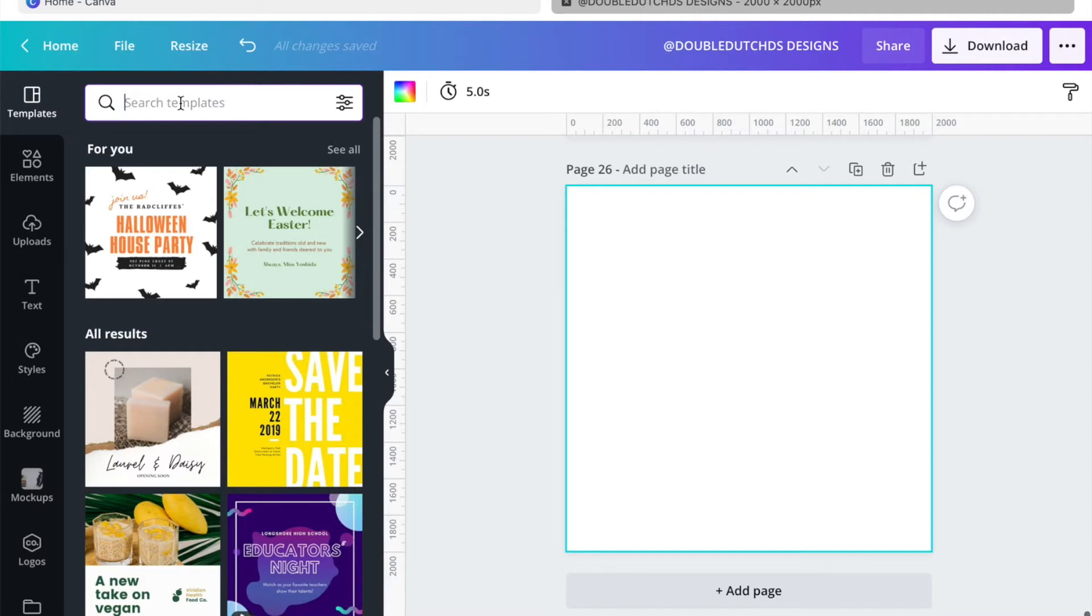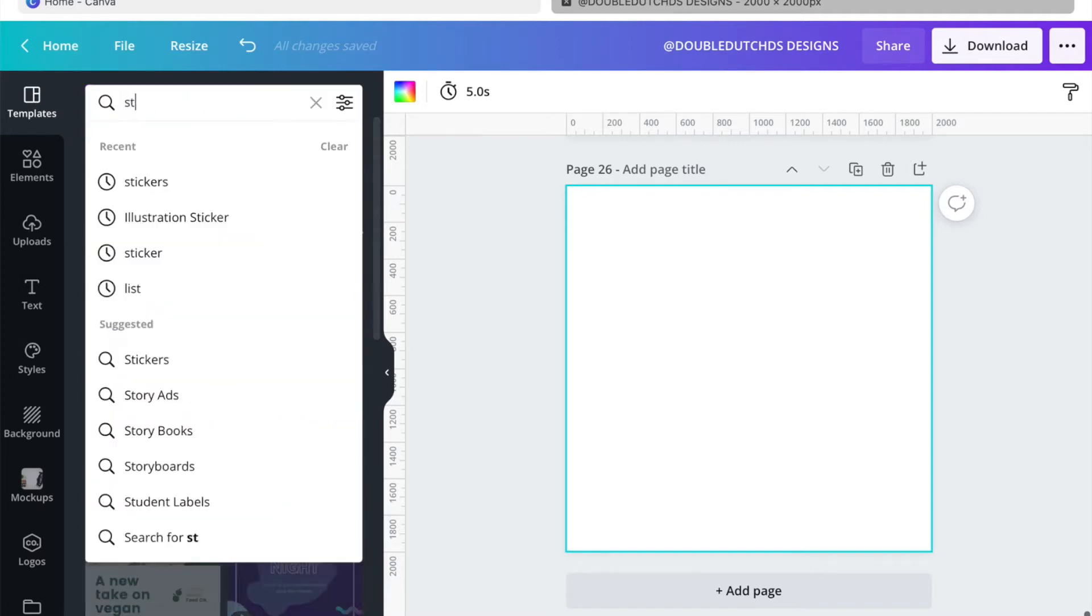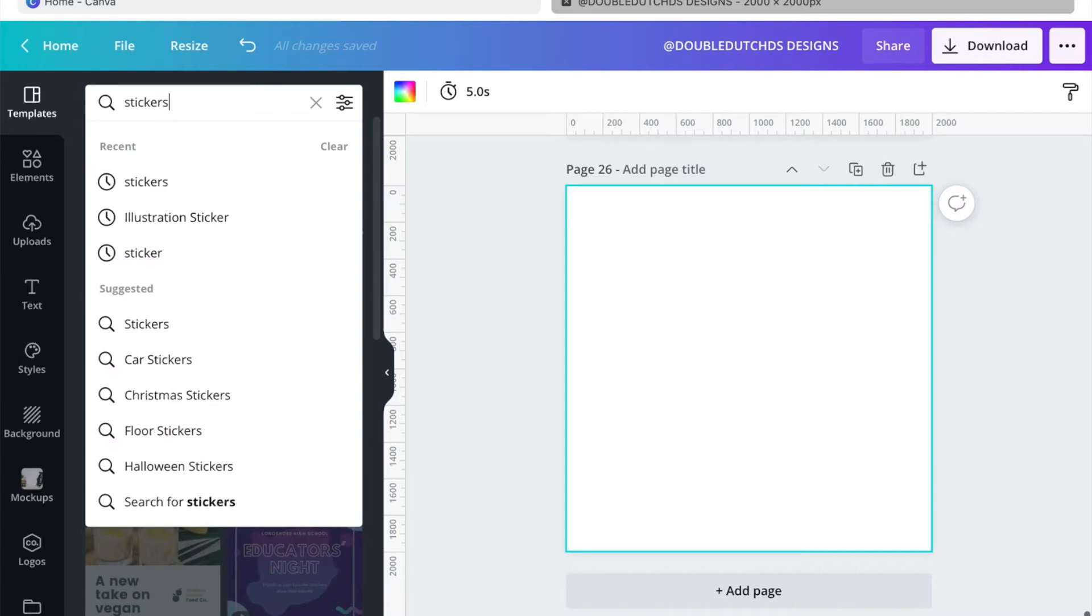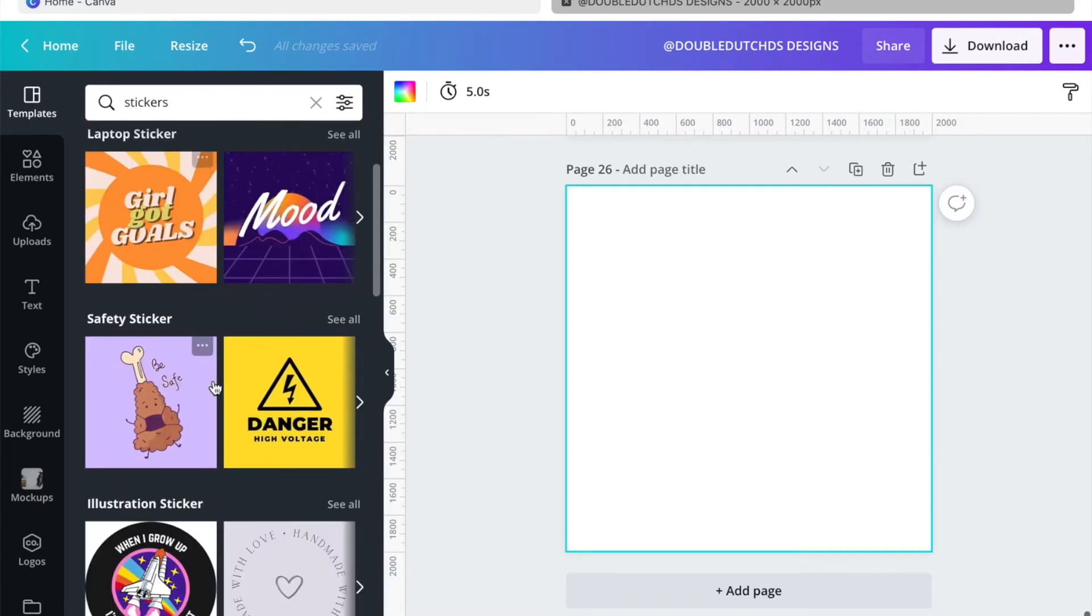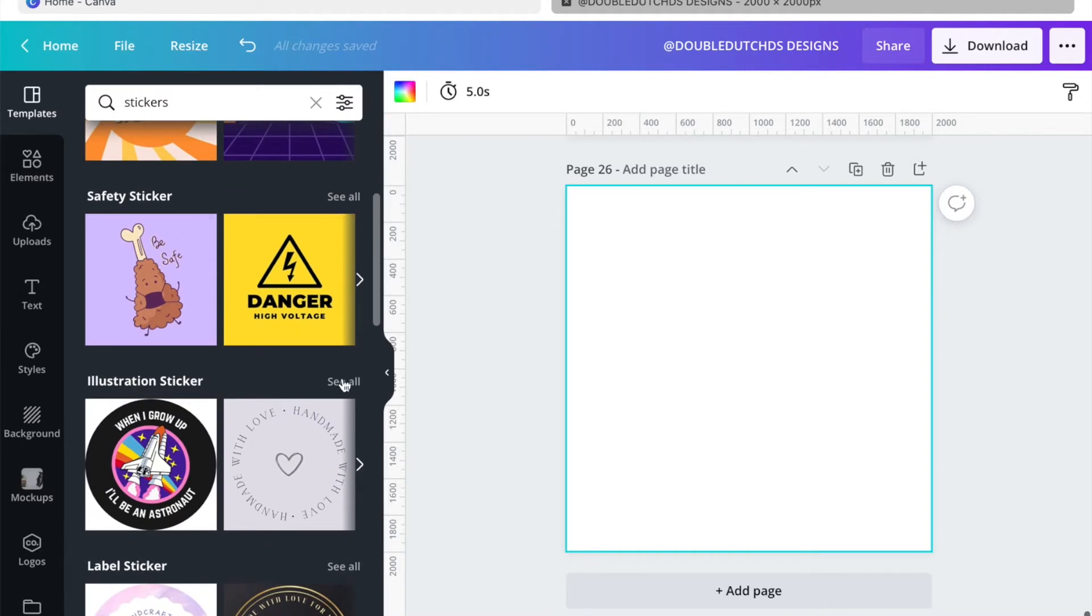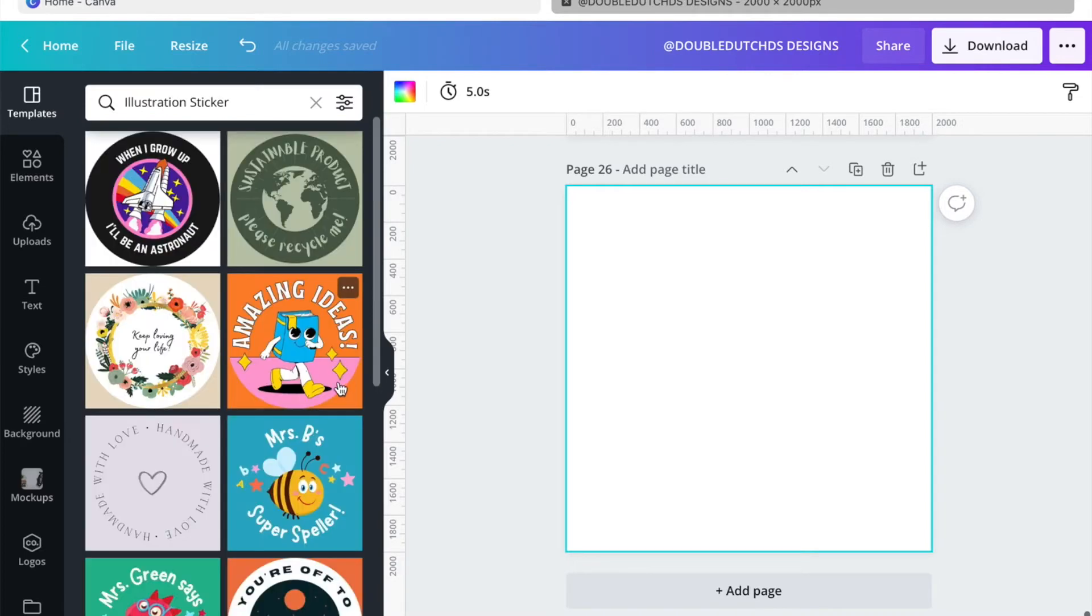To get started for this particular design, we're just going to use 2000 by 2000 pixels. Then I'm just going to type in stickers and I'm going to click on illustration stickers.